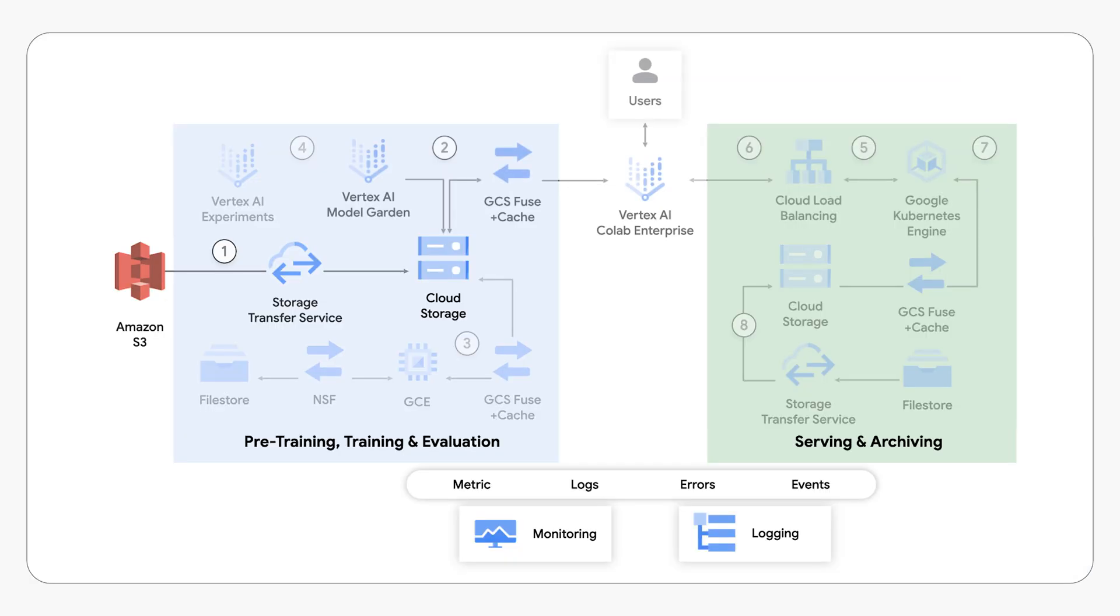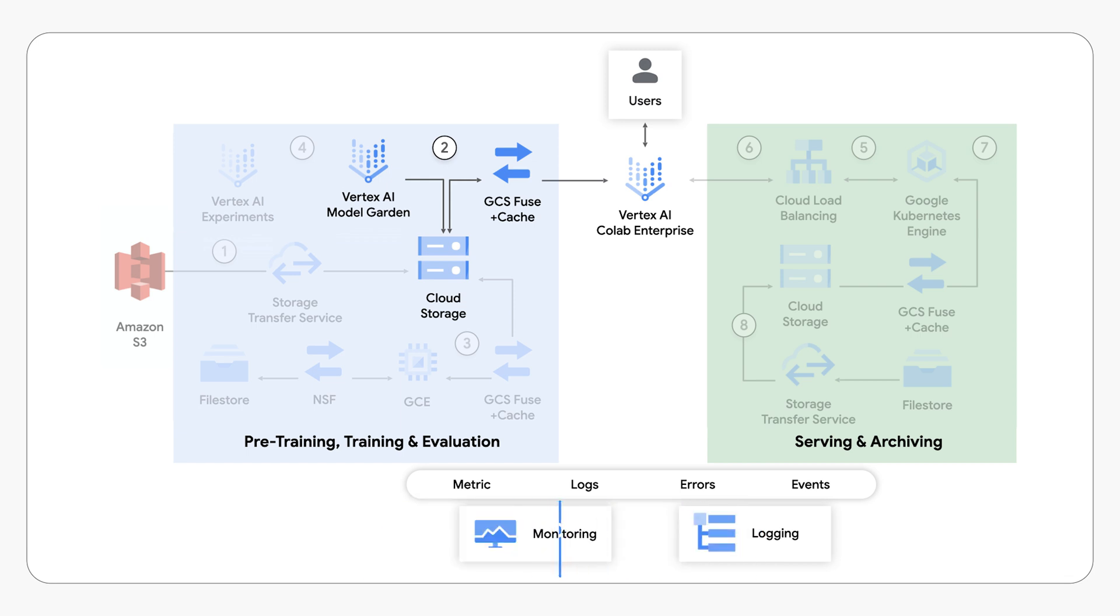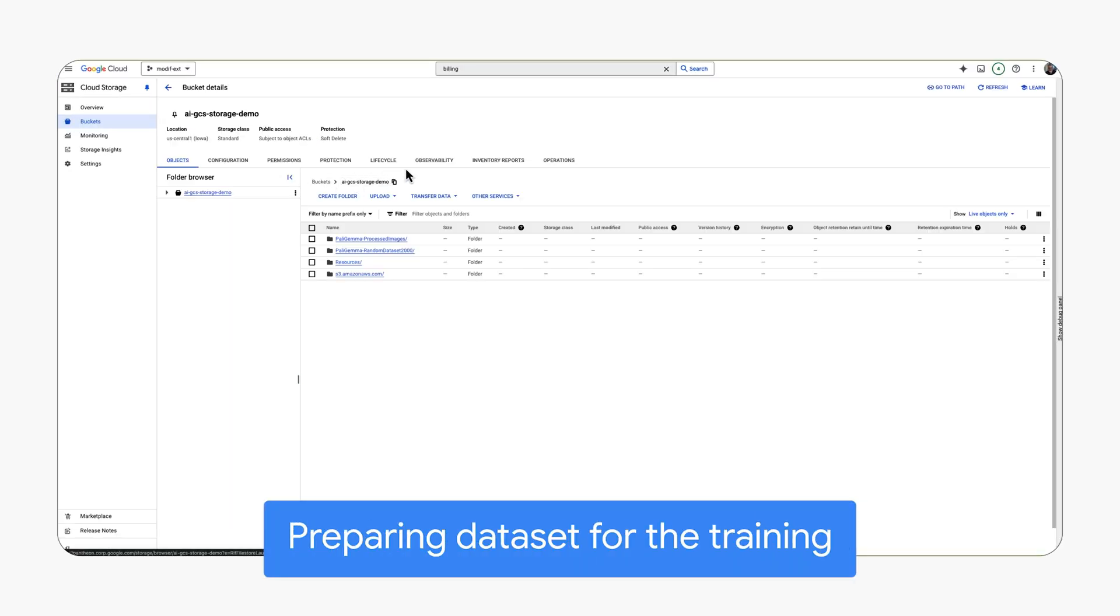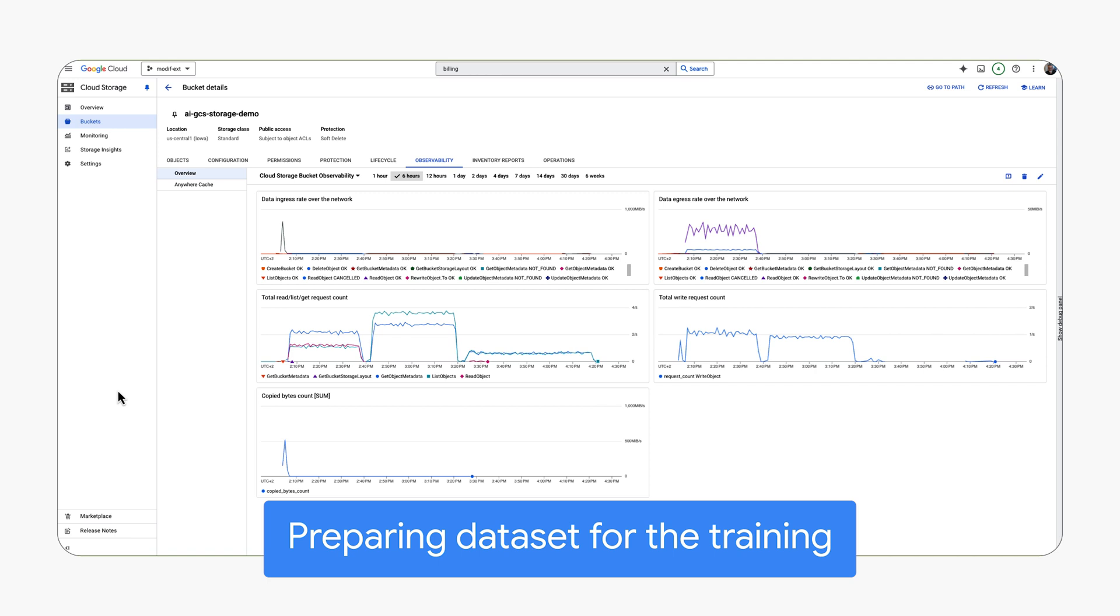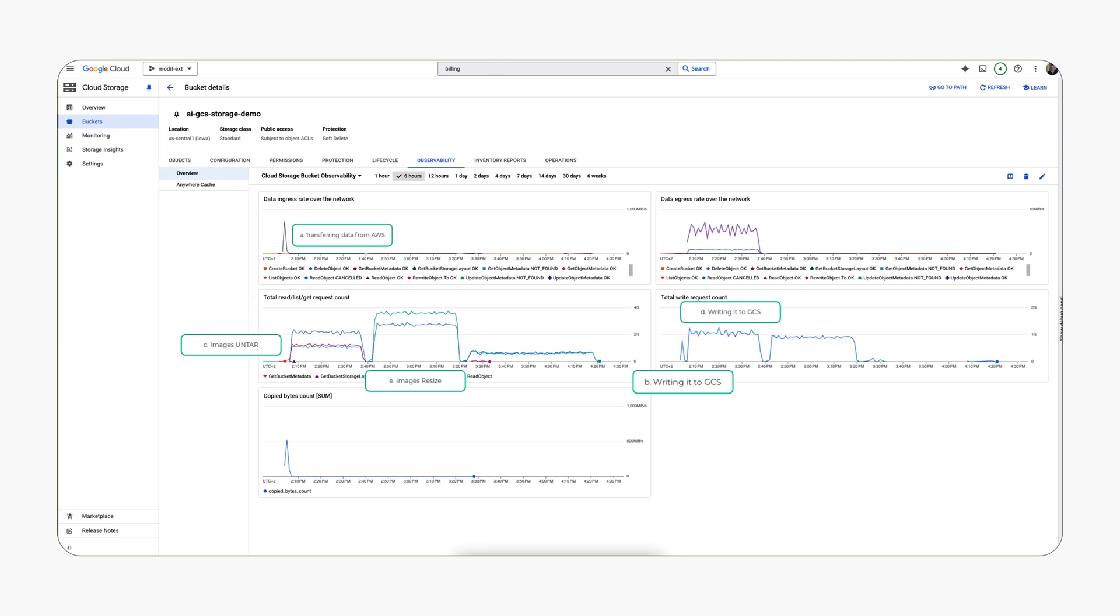After data ingestion, the next step is data preparation. We will access the dataset from Google Cloud Storage and use observability metrics to track data access patterns. This includes monitoring the data transfer from AWS into GCS, observing the unpacking of images and writing of processed data back to GCS, and finally tracking the dataset split within the GCS bucket.